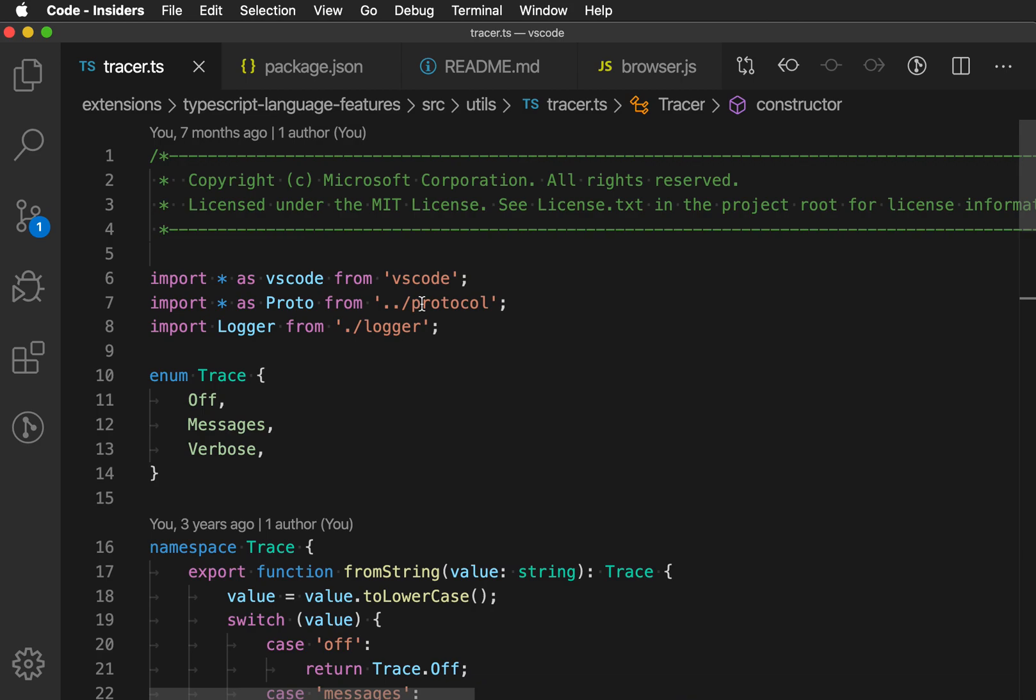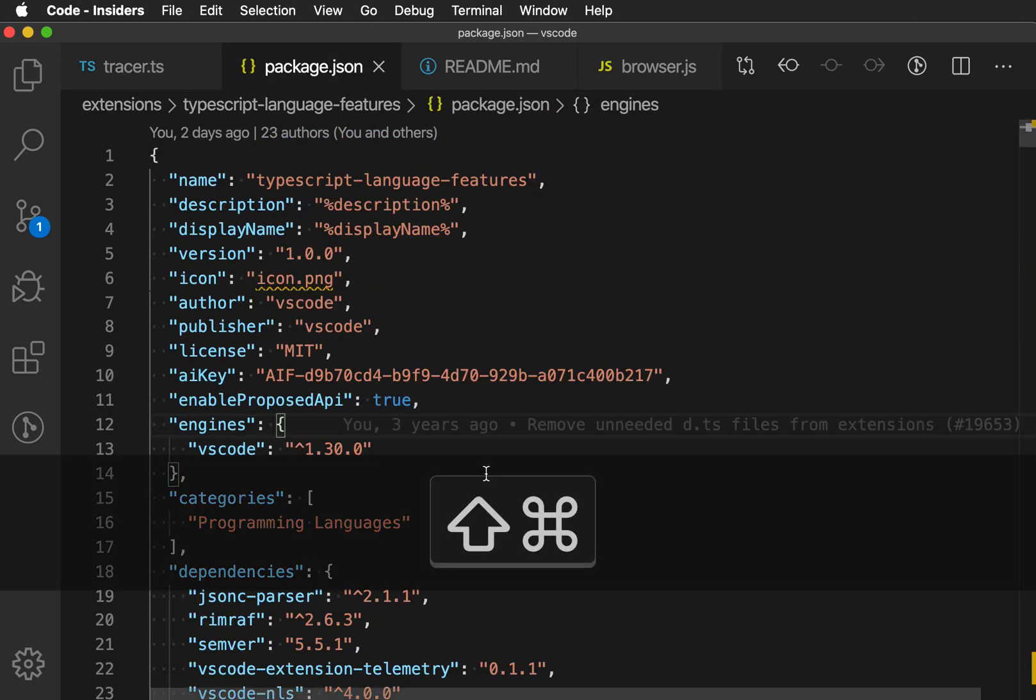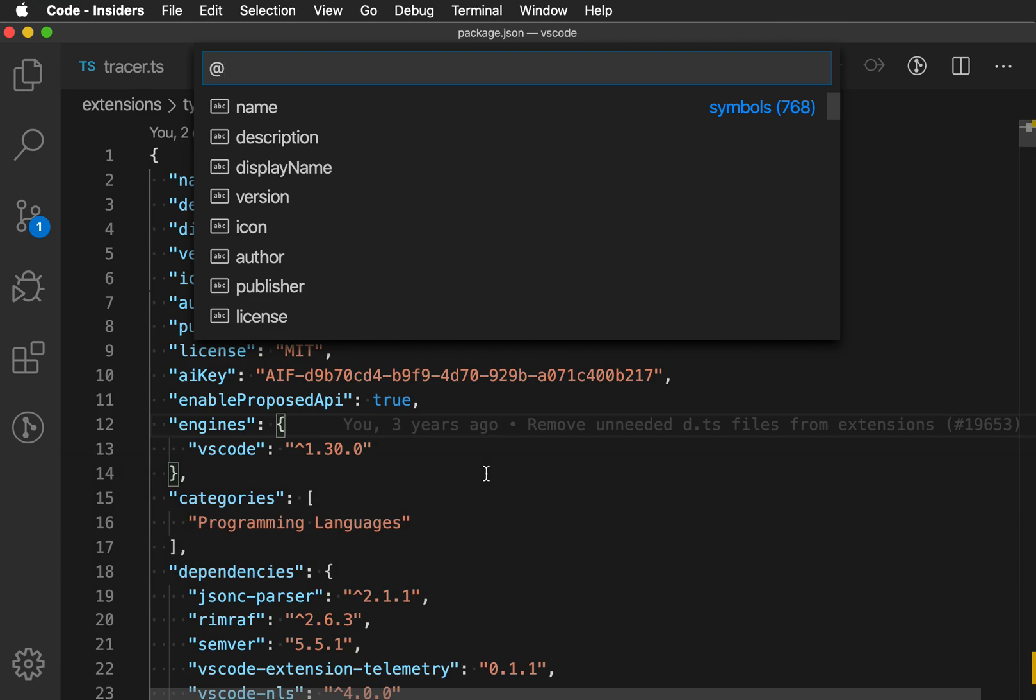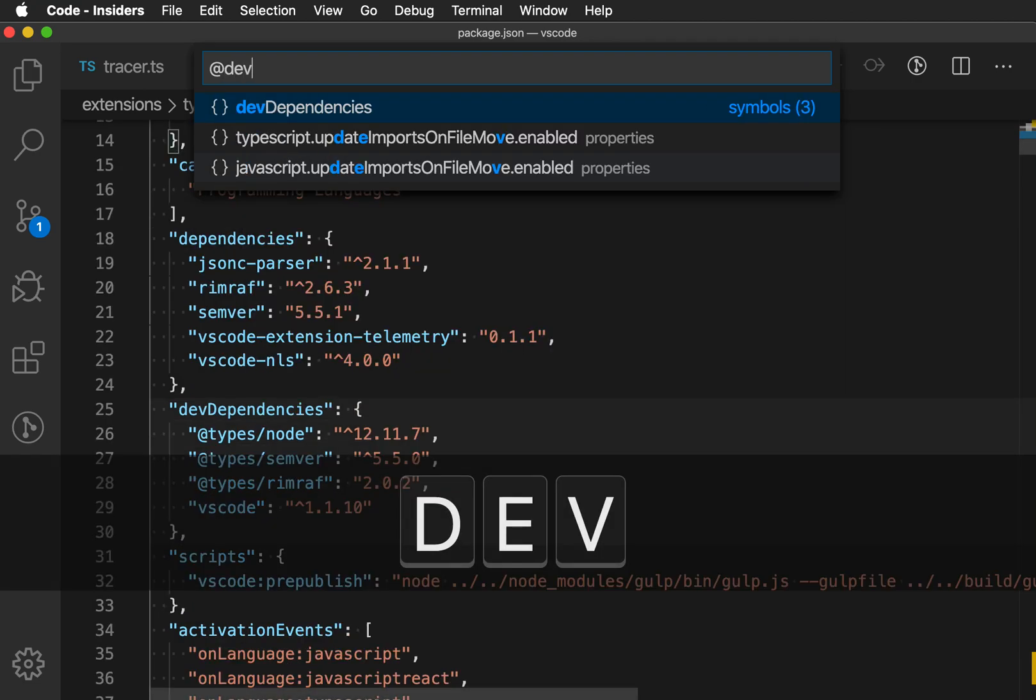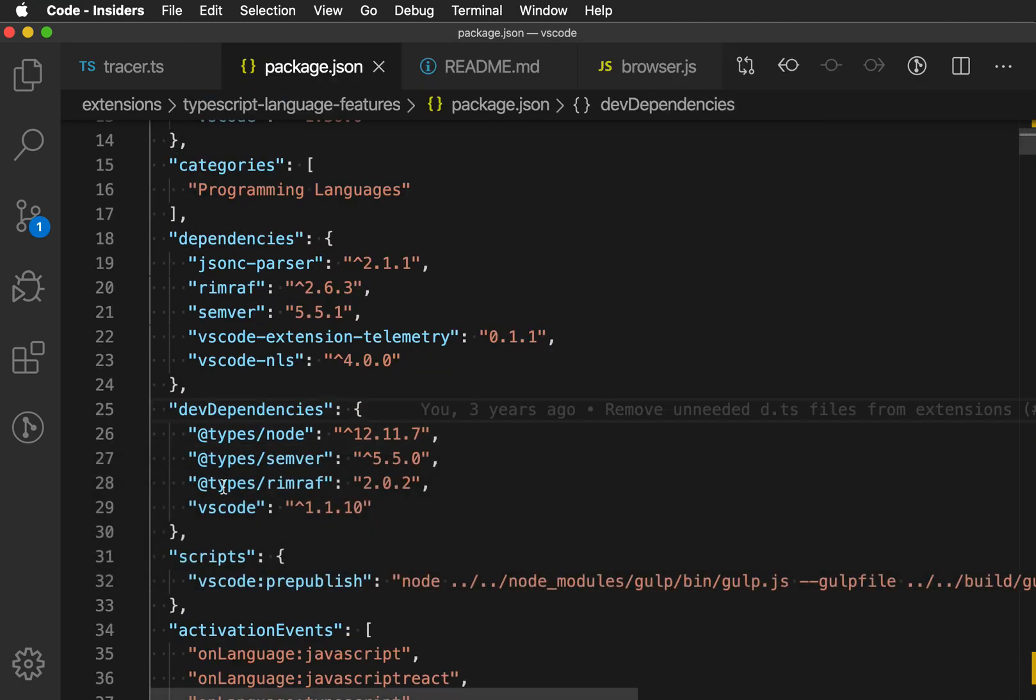Out of the box, VS Code includes support for go to symbol in file for JavaScript, TypeScript, as well as languages like JSON. So in a JSON file here, if I trigger that same command, it will open the UI here with a list of all the keys in this file. So if I go to dev dependencies, I can jump to that very quickly.